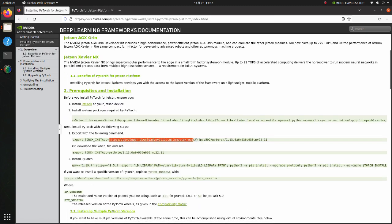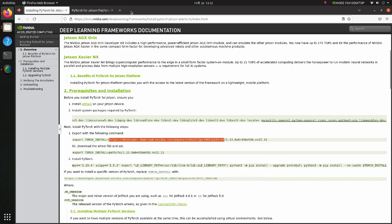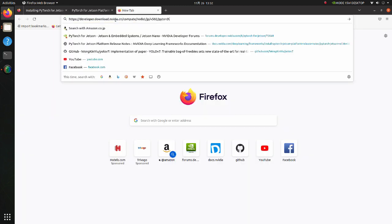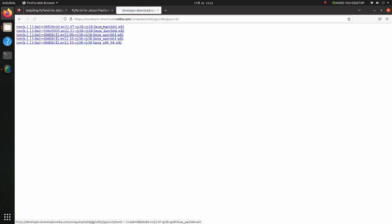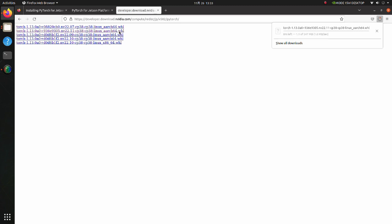Copy this link. Here we have wheel files for PyTorch versions. Download the wheel file suitable for you.